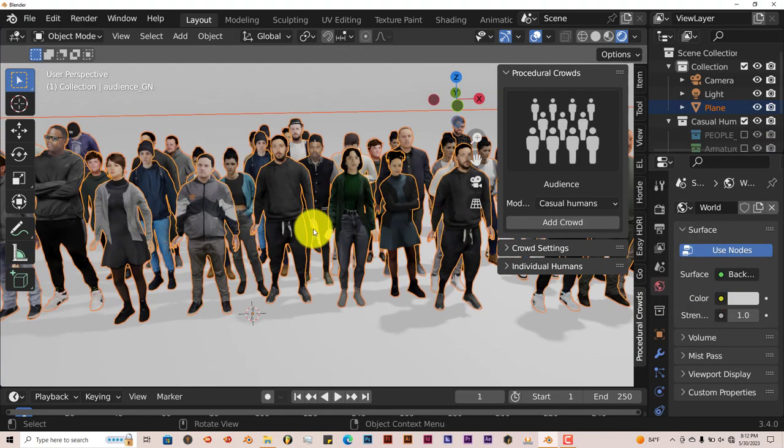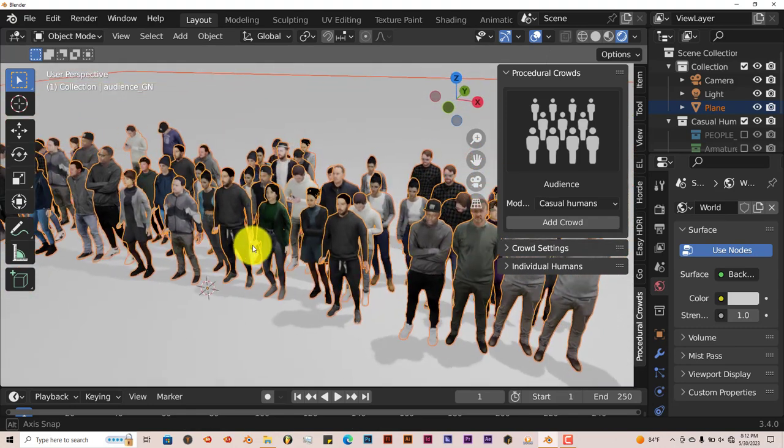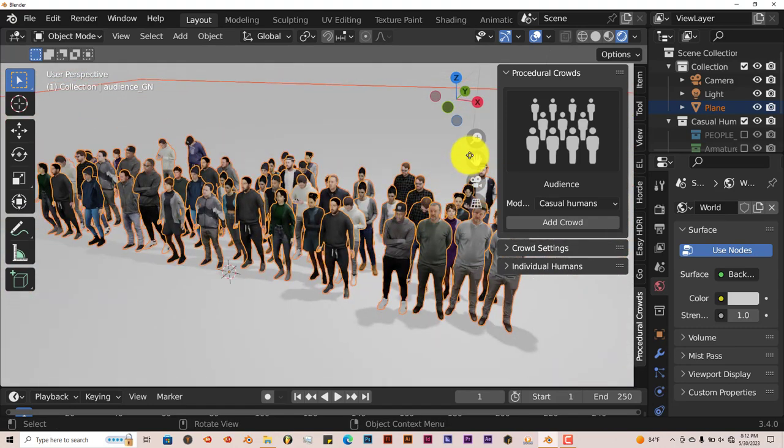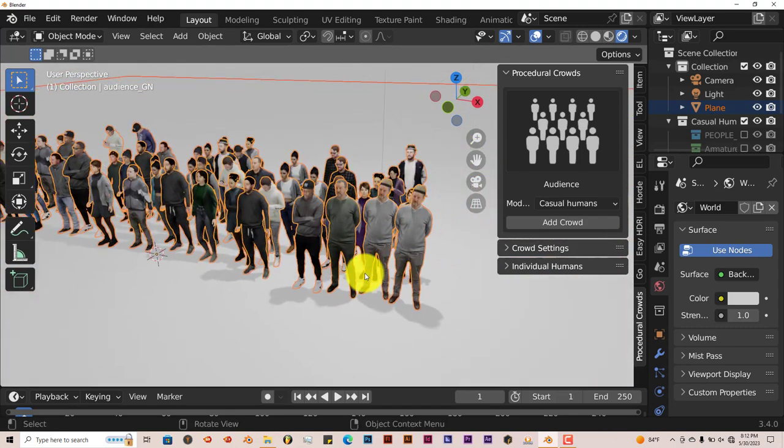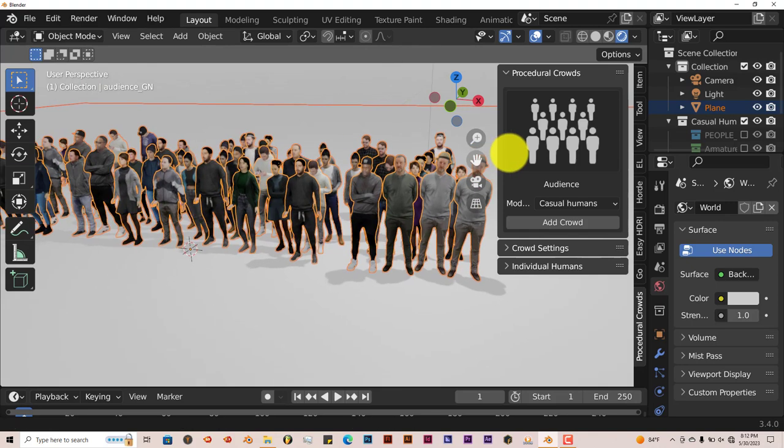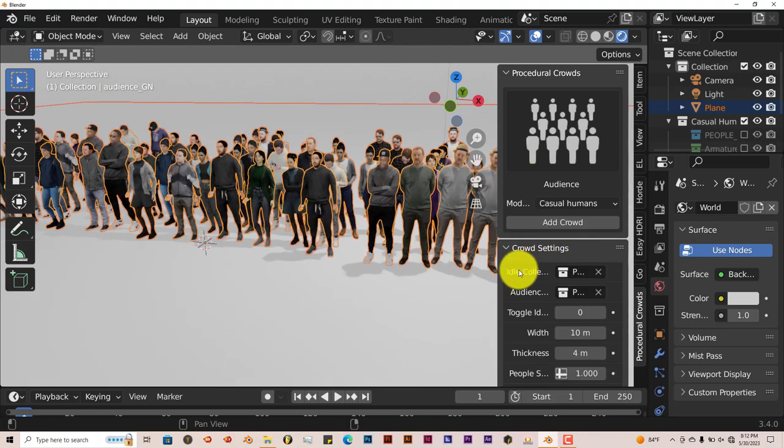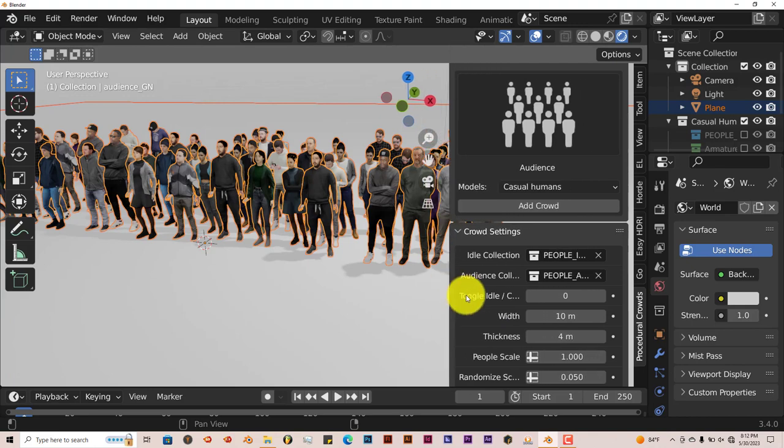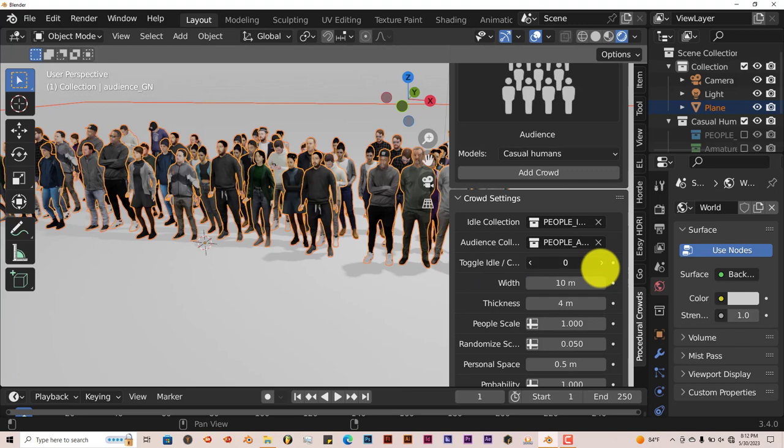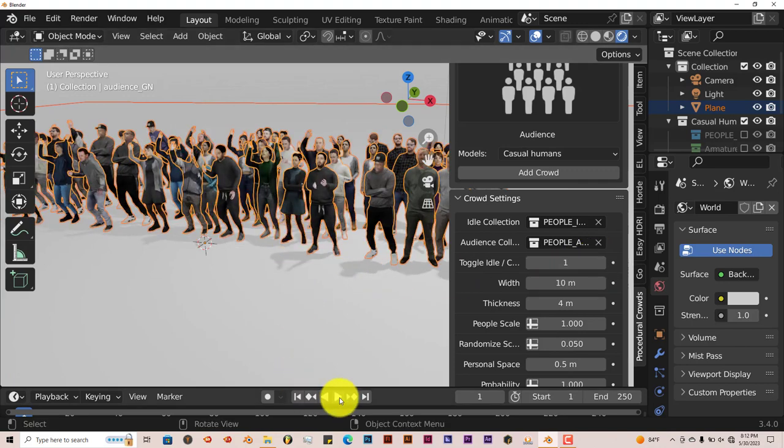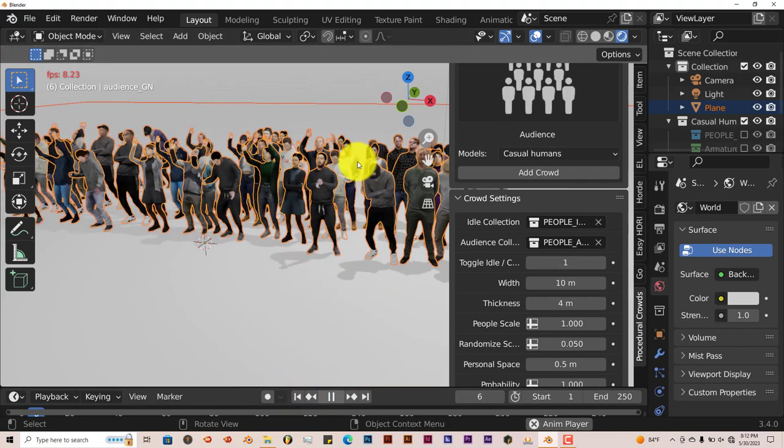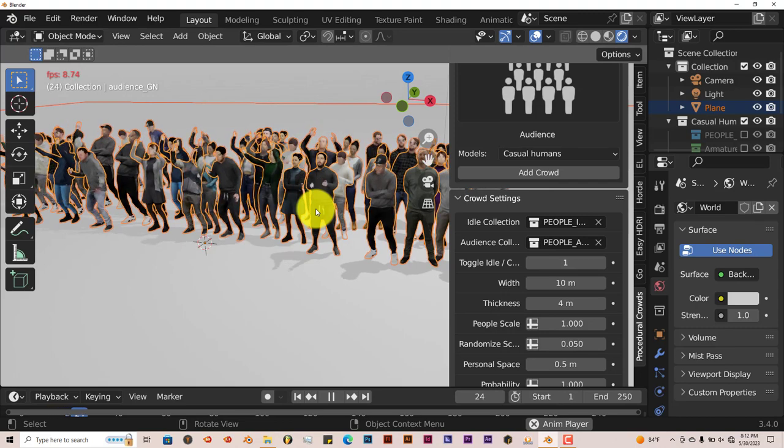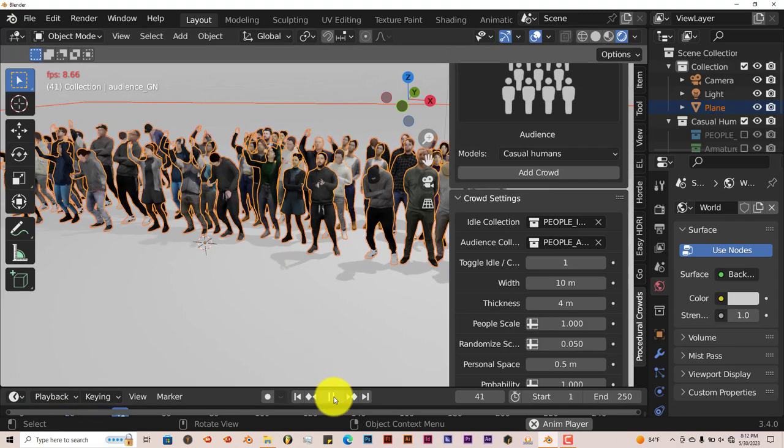You have a lot of models here. Some of them, when they stand side by side, are kind of the same. But you can change all that by going to the crowd settings. You can toggle between them being idle and the characters being more animated. Let's click Play and see, they're cheering at a concert, which is pretty nice.